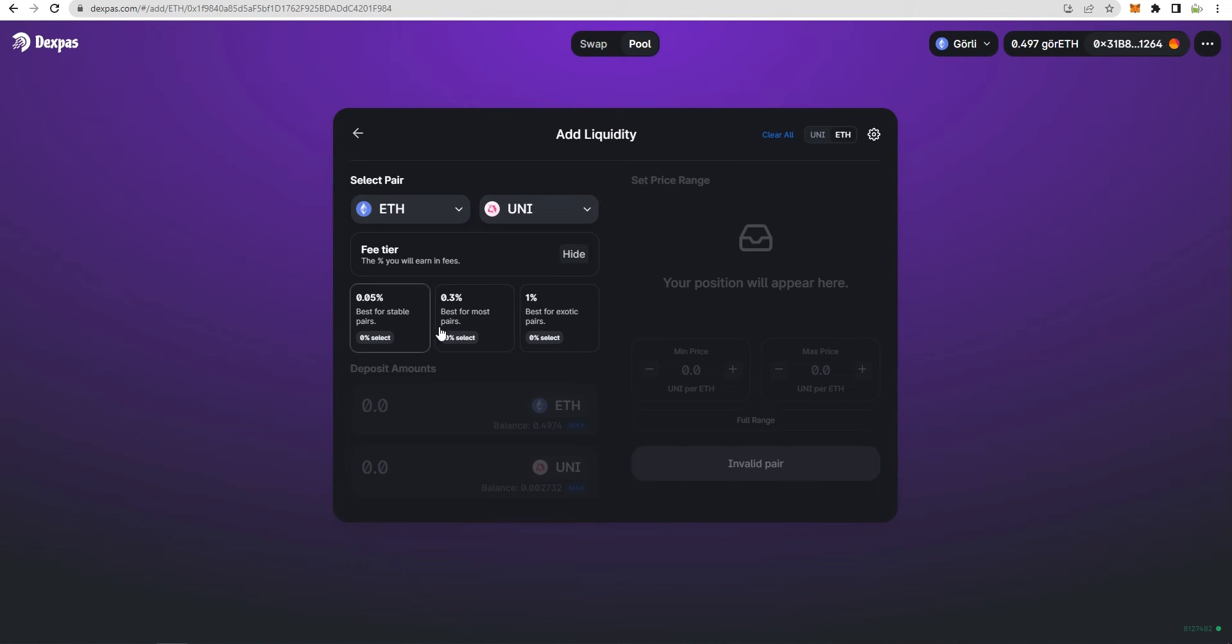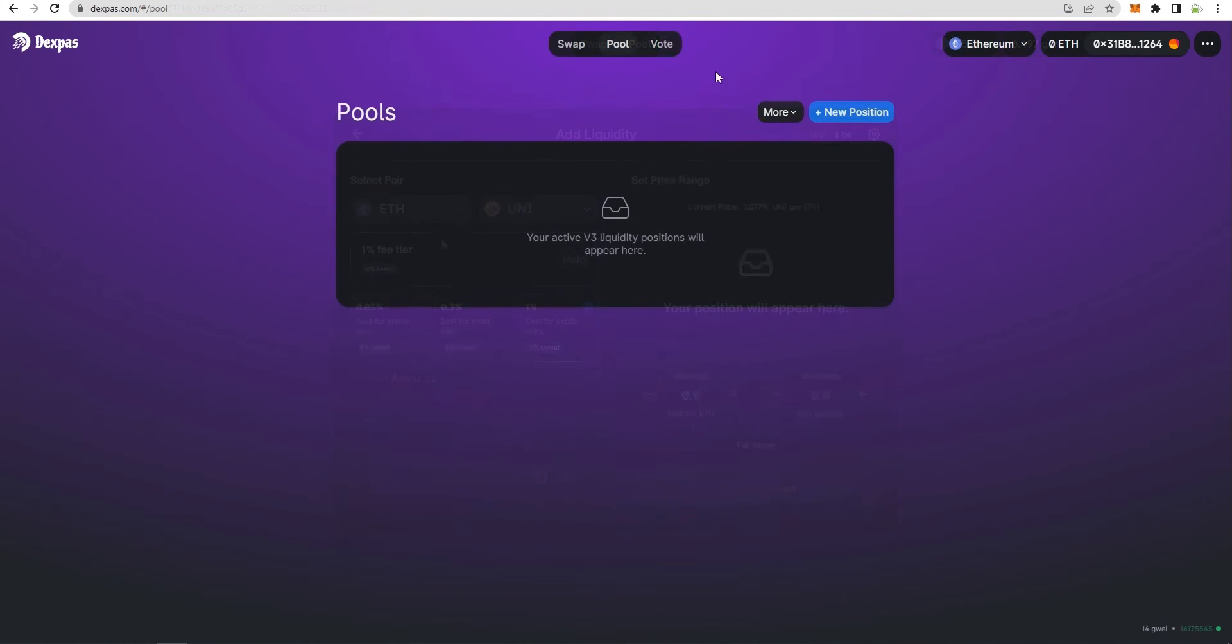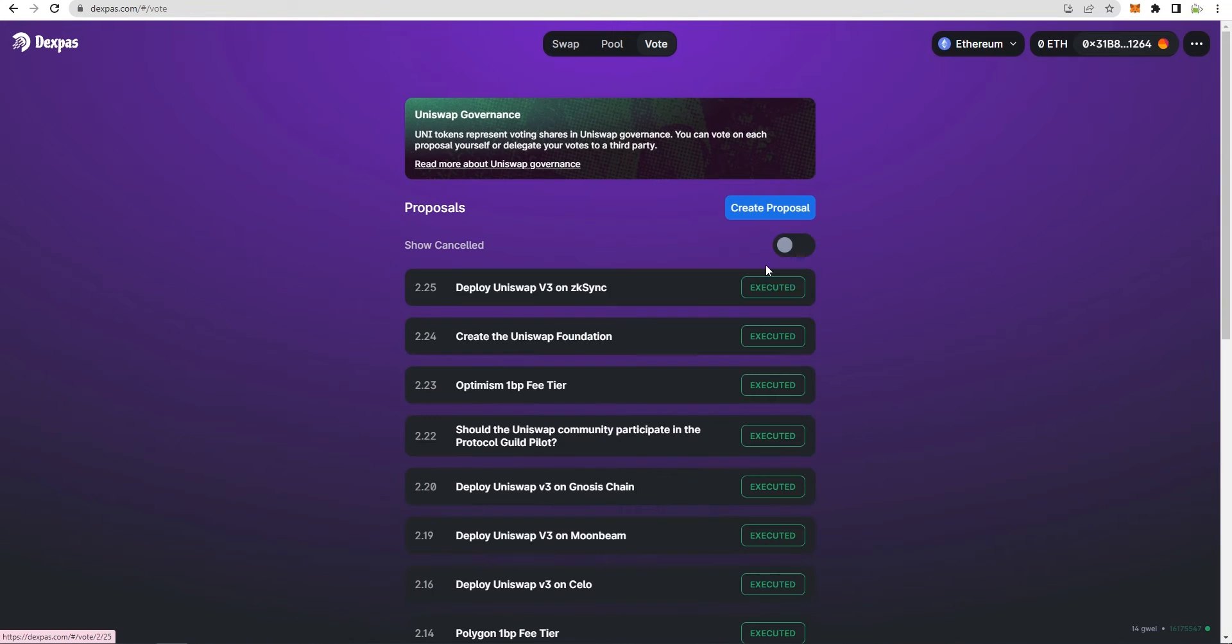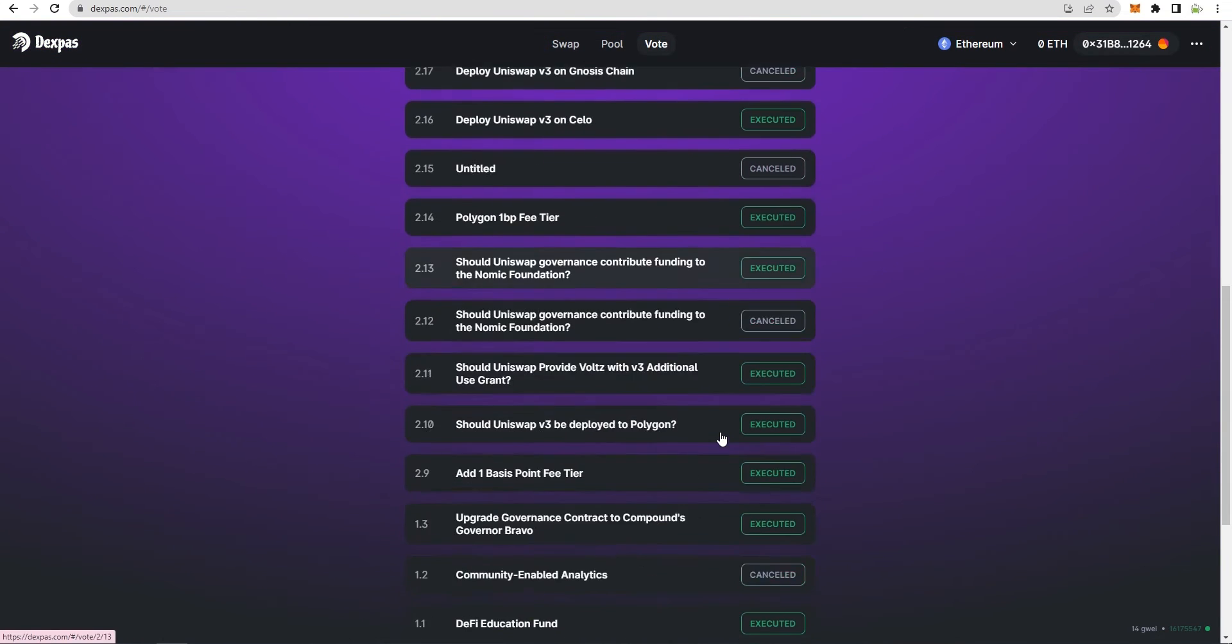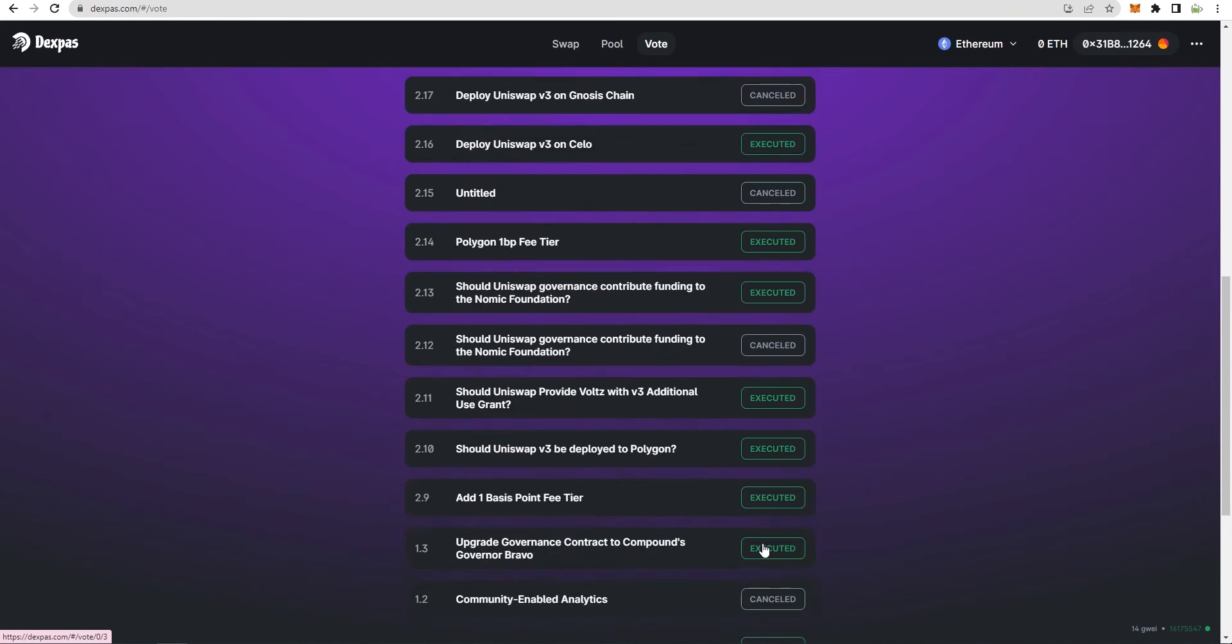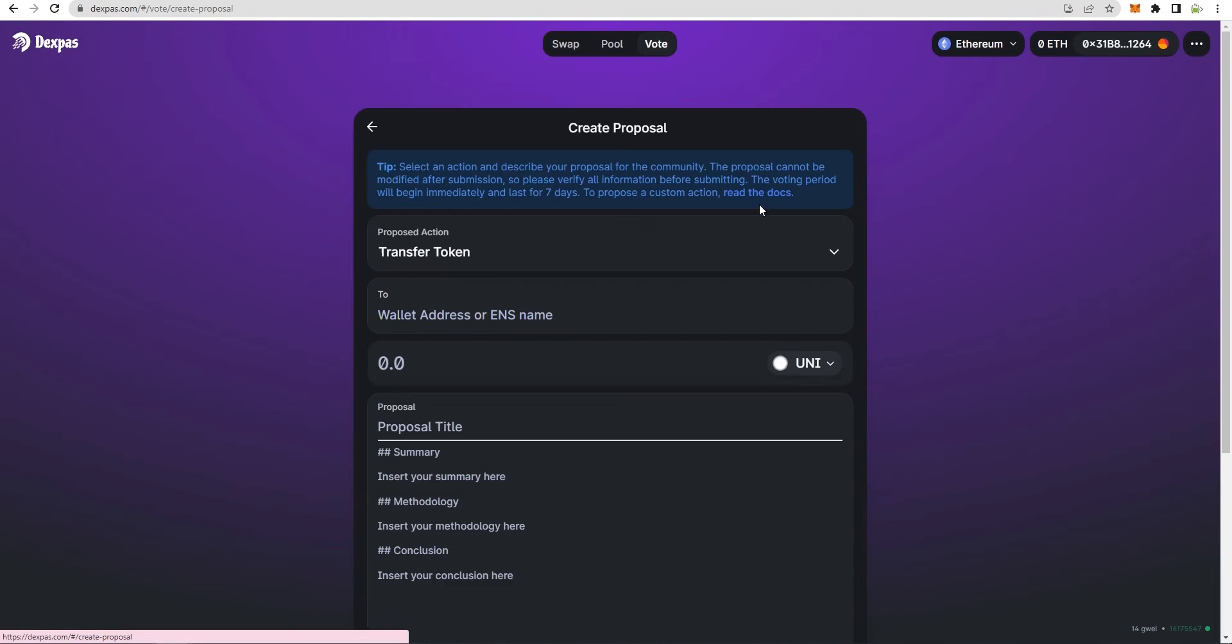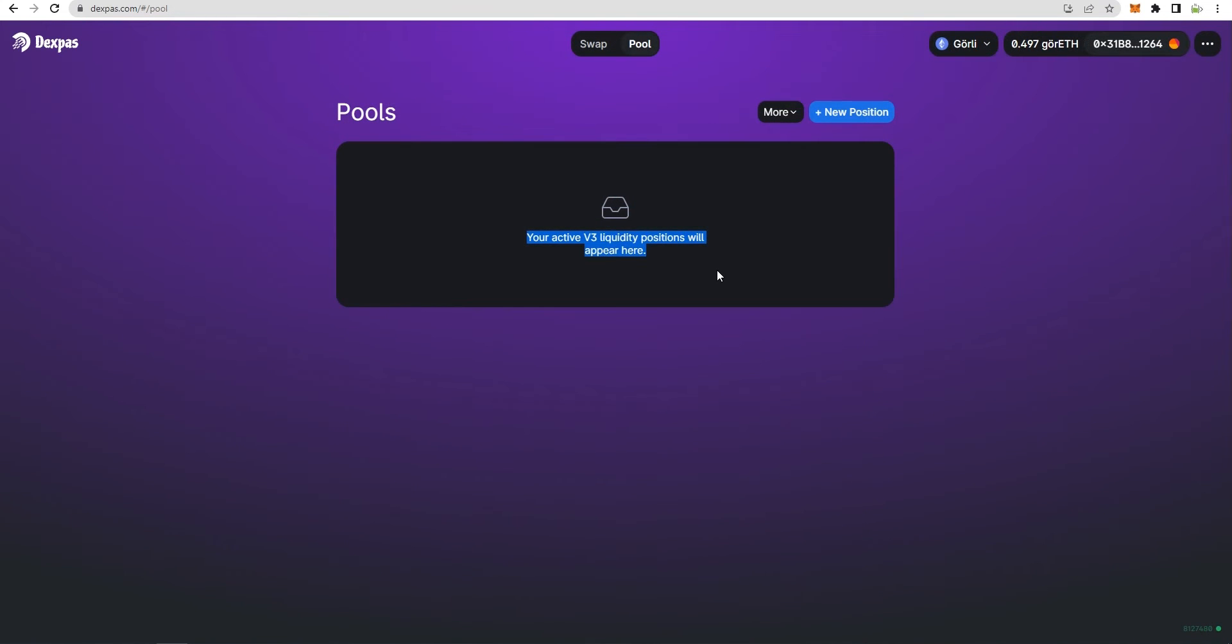In simple words, it allows you to add liquidity to the DEX. Next is the vote section where users get to vote for or against a proposal, create a new proposal, or view the live, cancelled, executed, and defeated proposals. Now to show you the transactions and pool addition process, I'll switch to Goerli network.